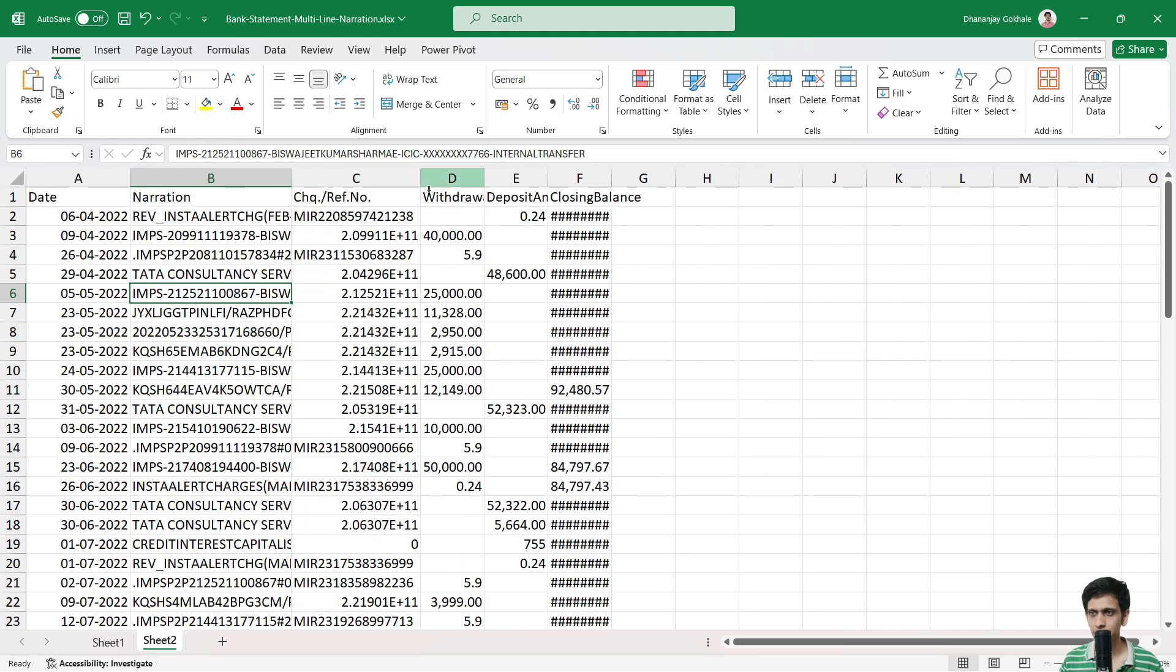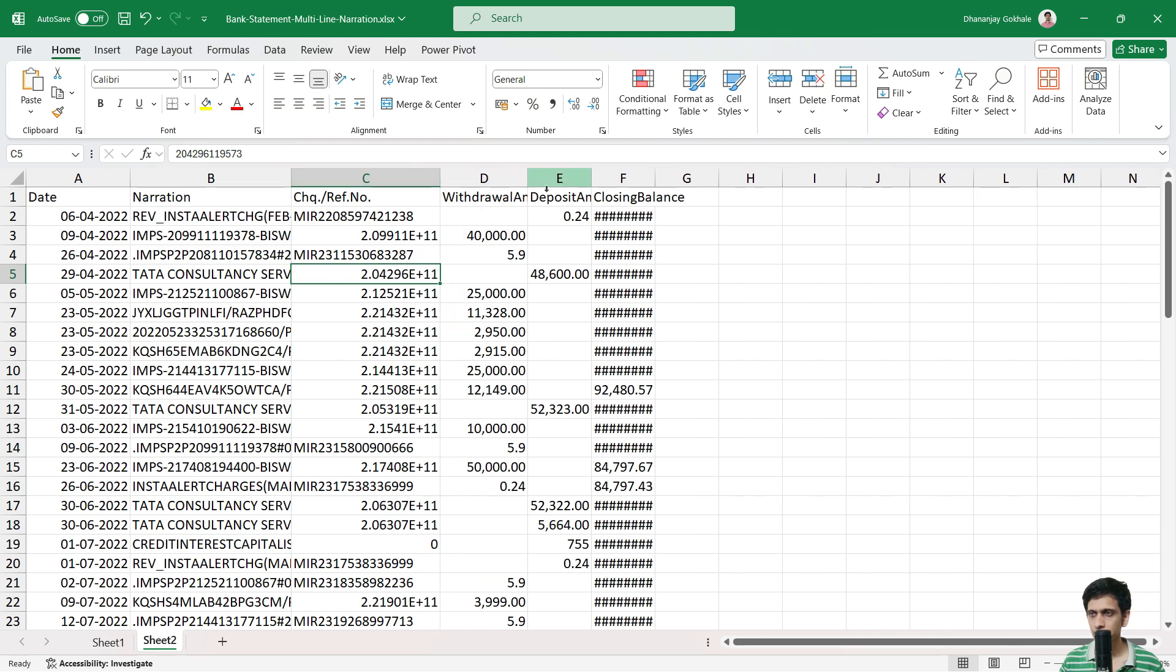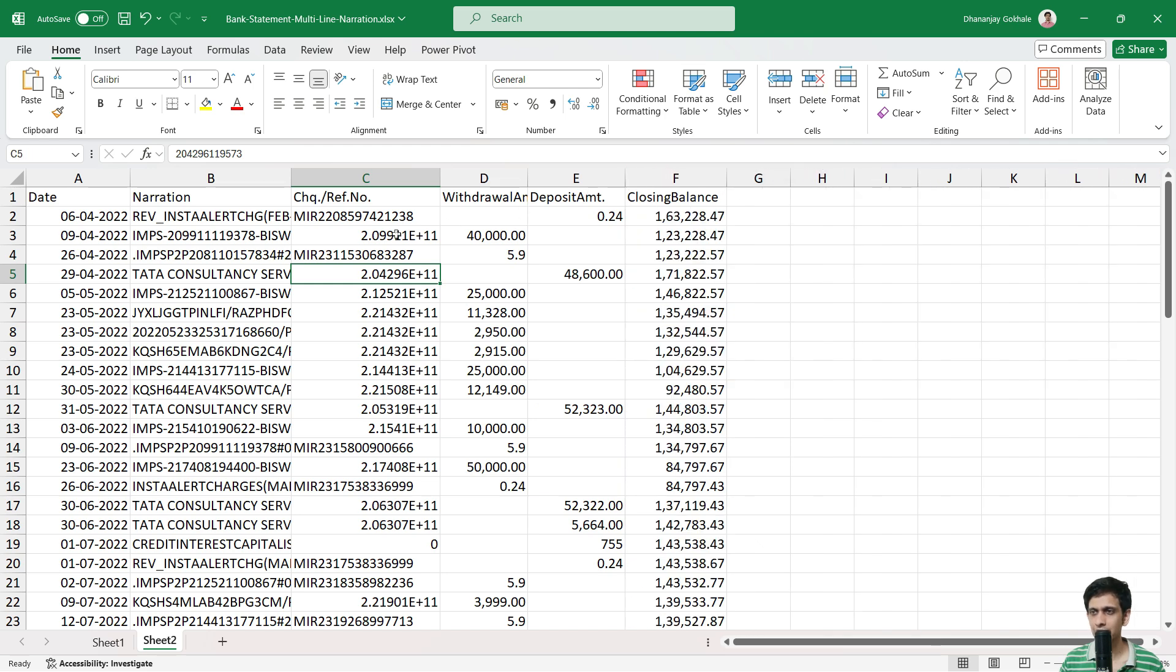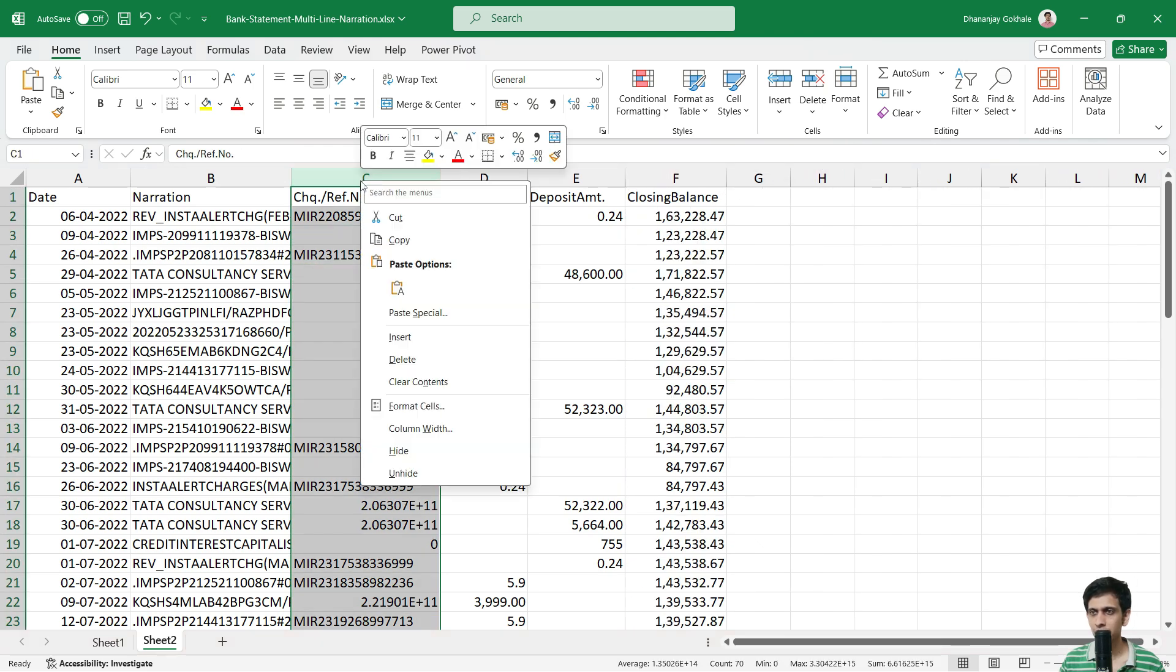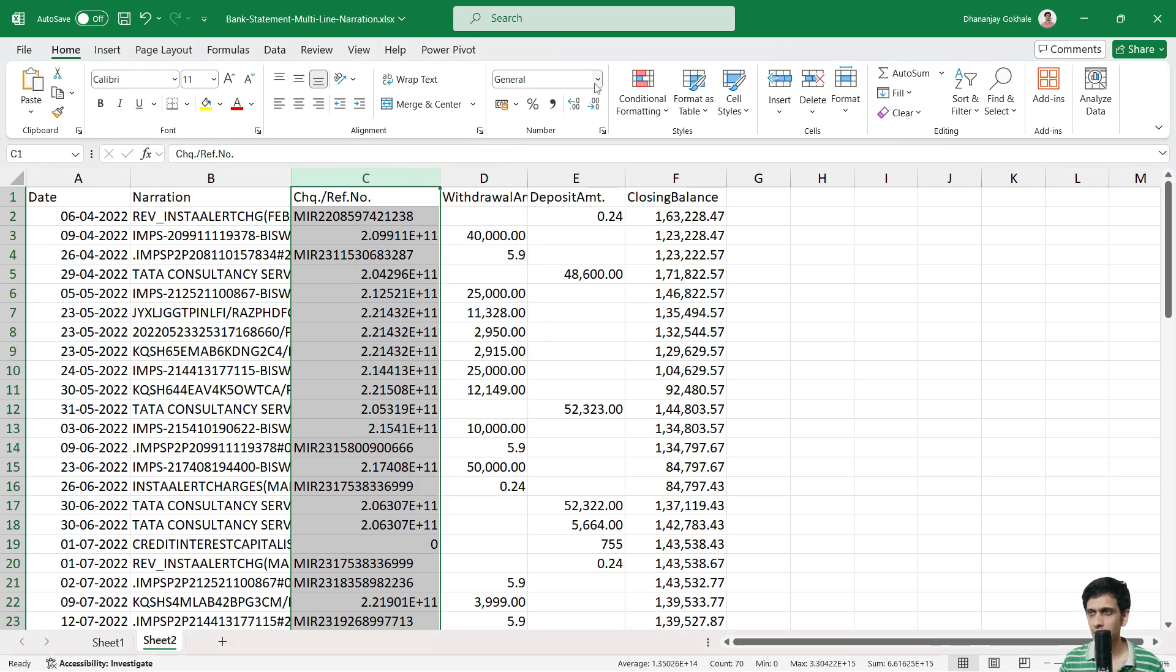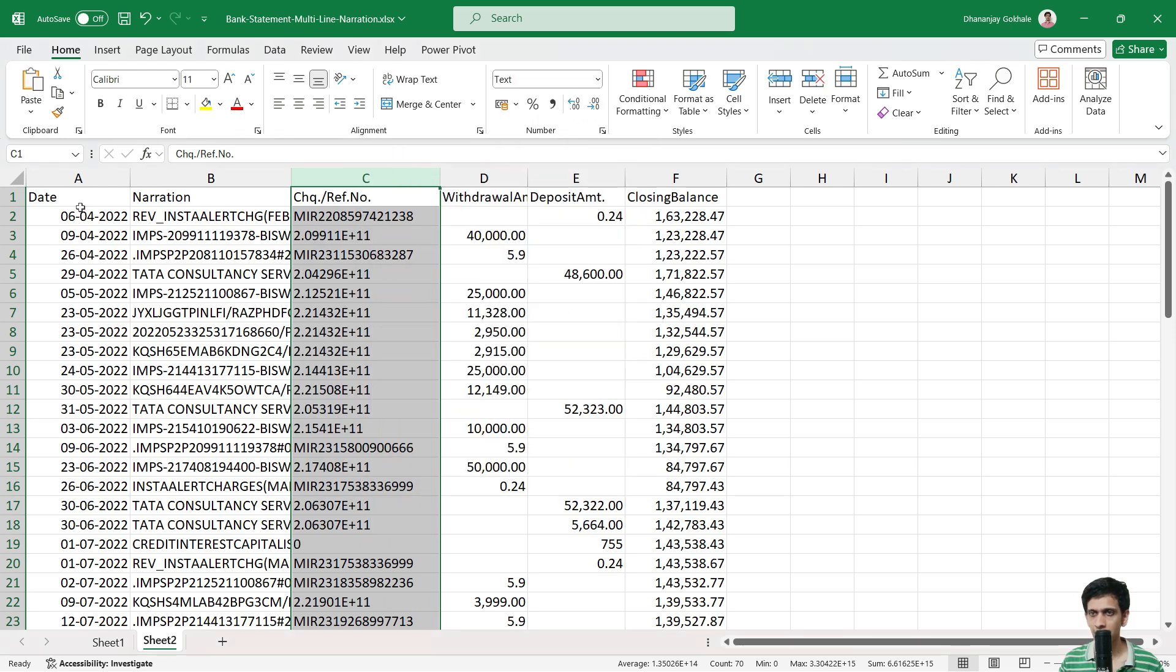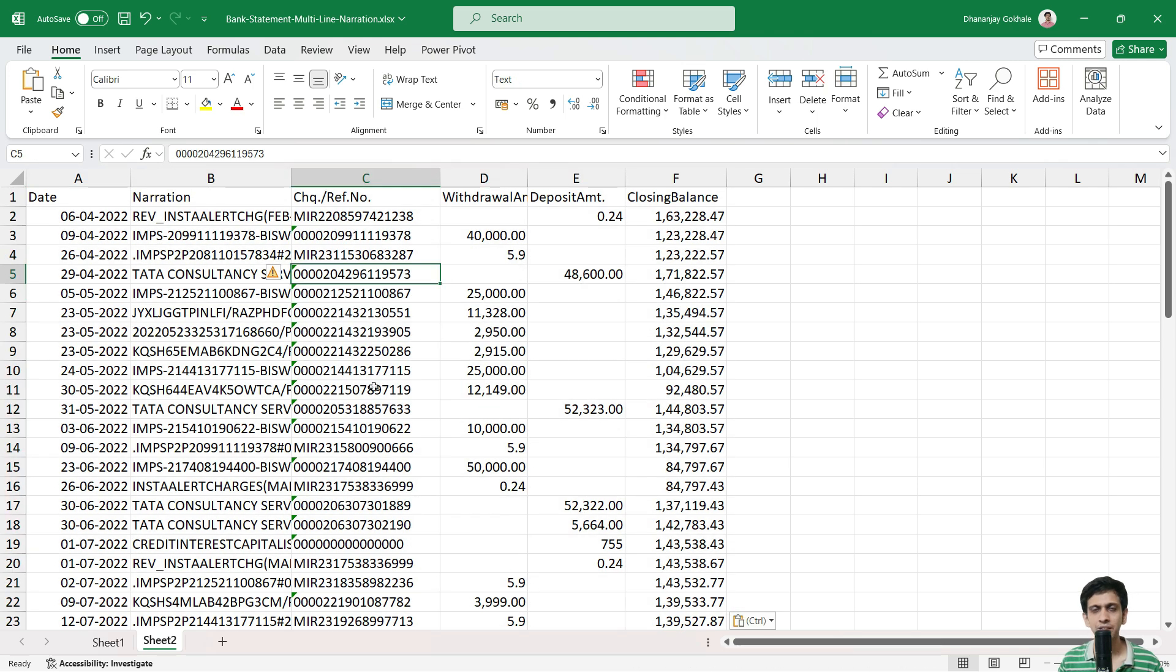So this is perfect. Don't worry about that MSCR code. So anyway, that is not relevant. You can always set this to text. Like this. Text and again, press copy. So that this data is also retained.